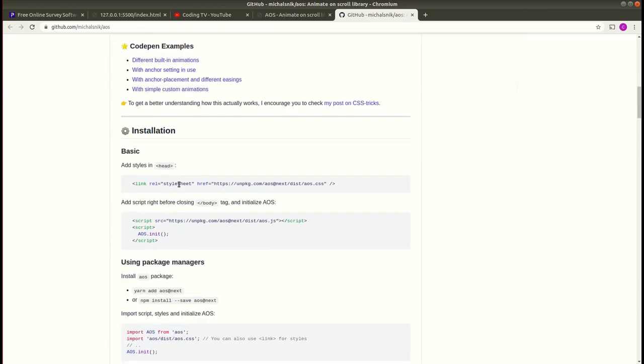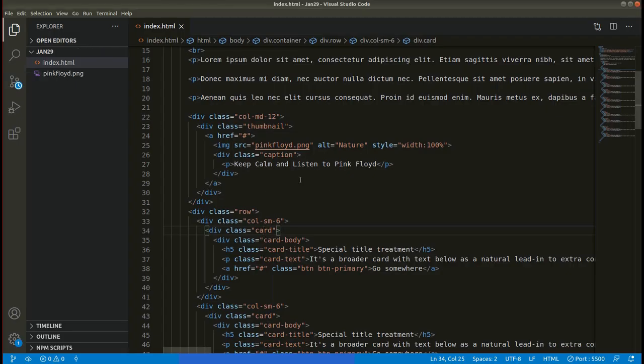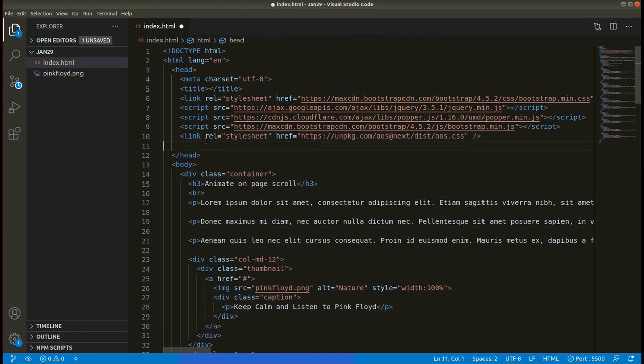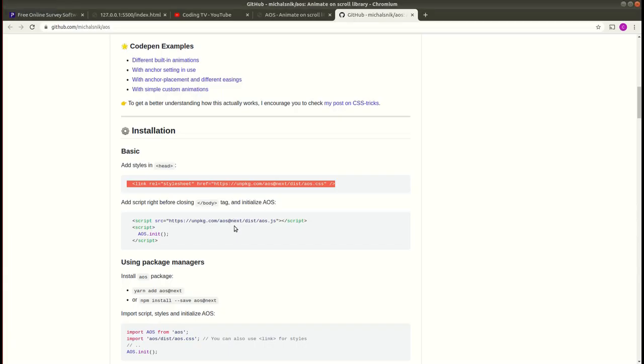The first step is you need to add AOS CSS. Copy this and add here. You can add this just below the Bootstrap CDN links. Save this.